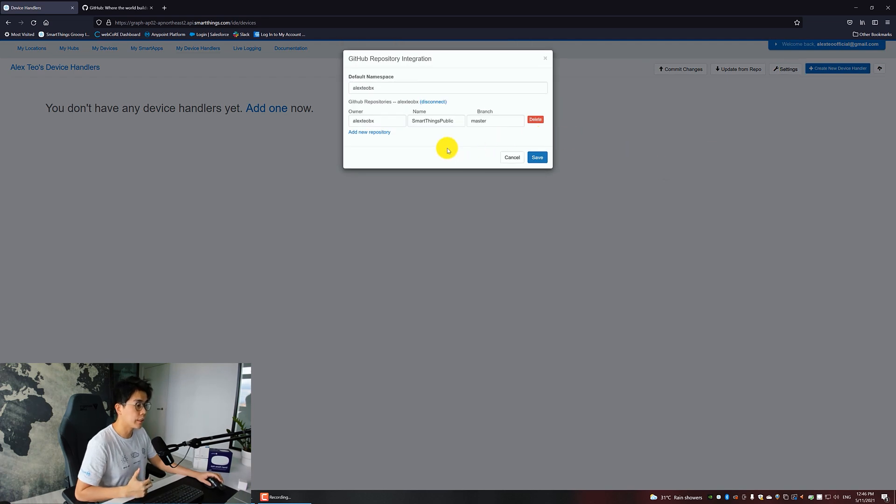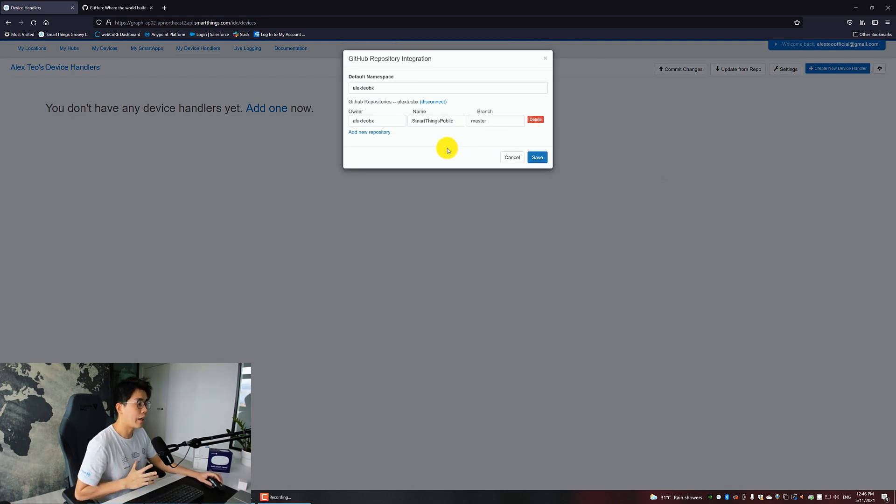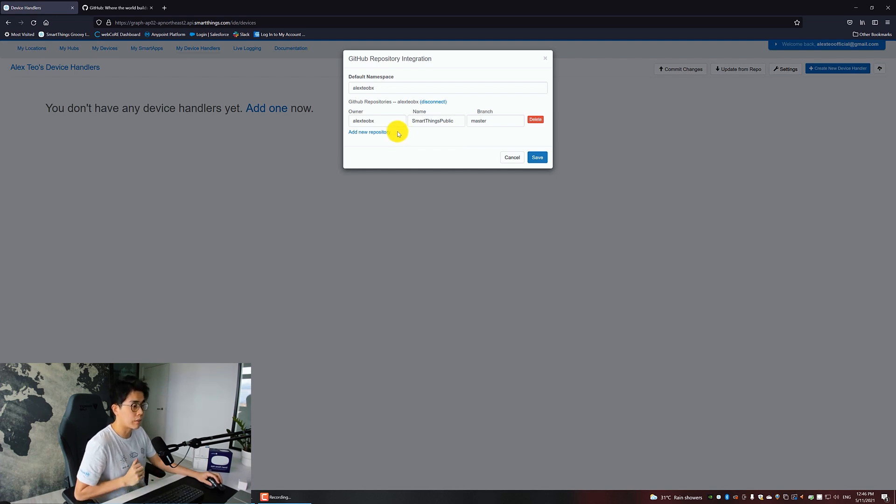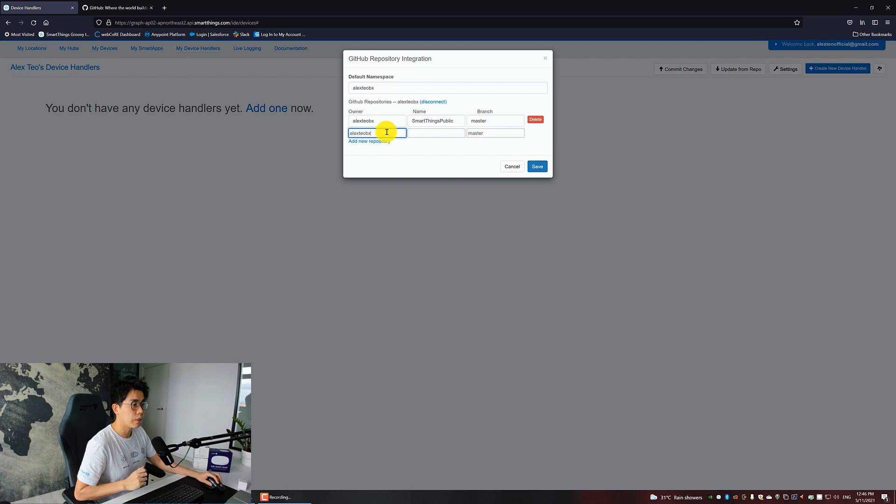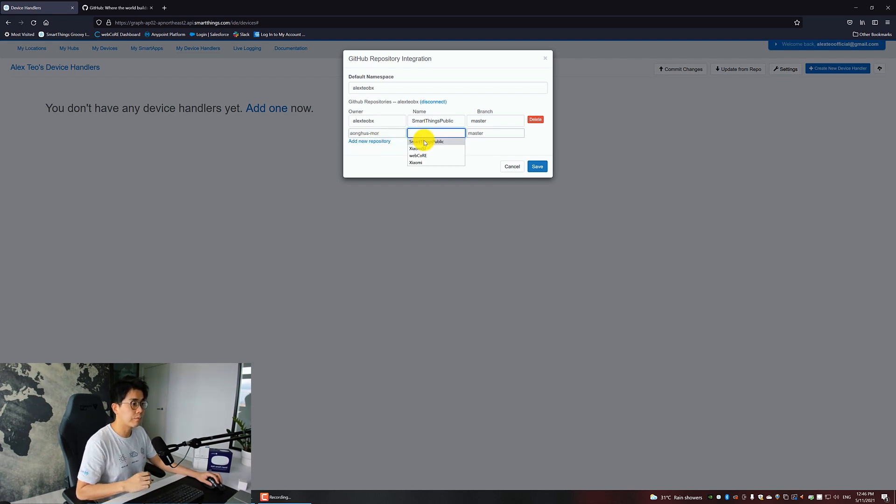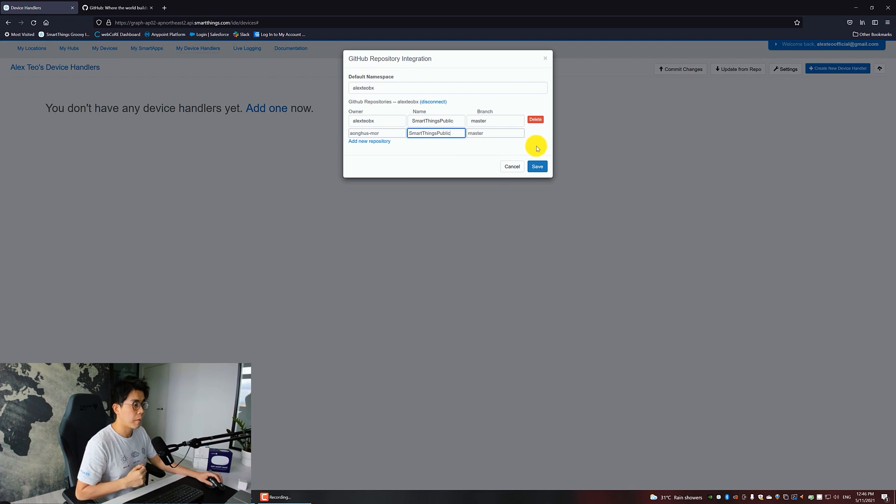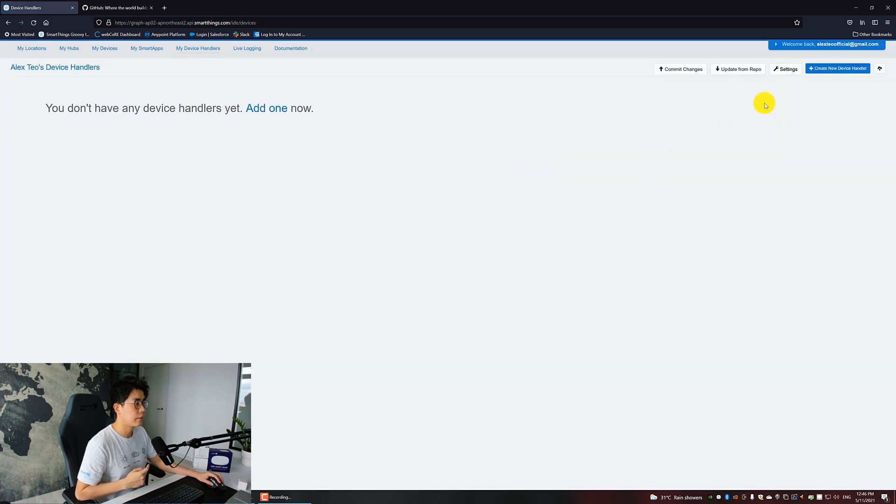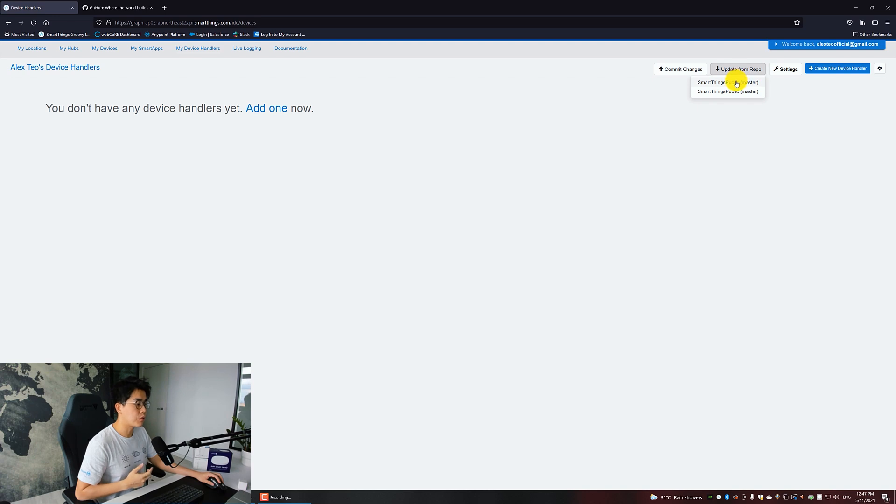Once done, you will be back to this screen with these three additional buttons here. Click on Settings. You will see one entry here which is your own GitHub account. We want to add other accounts here that have the source code for the Aqara devices. Click on Add New Repository.